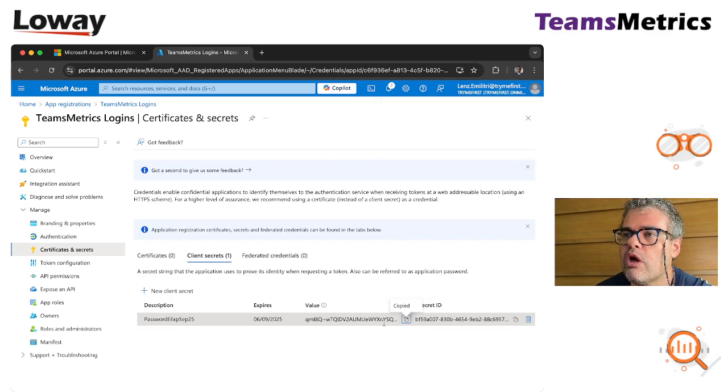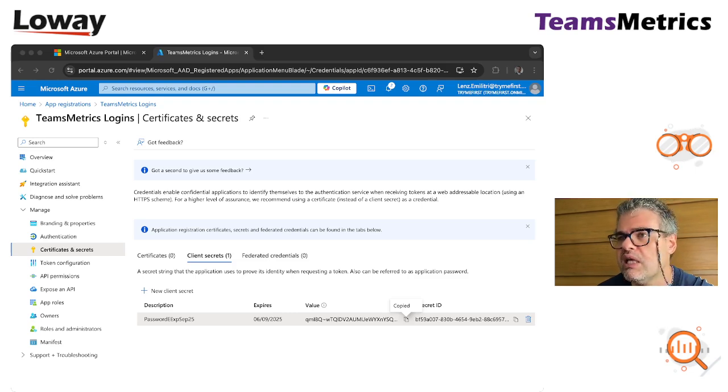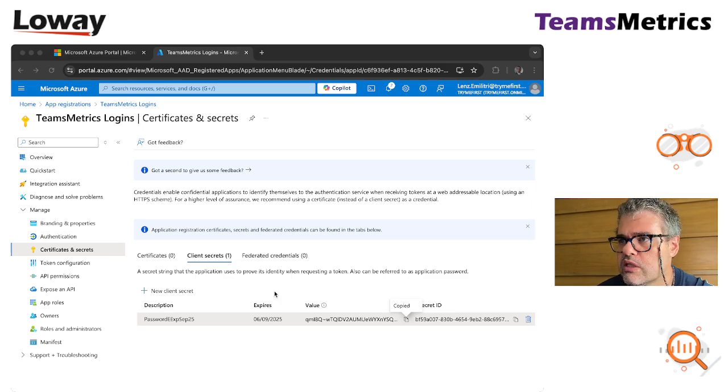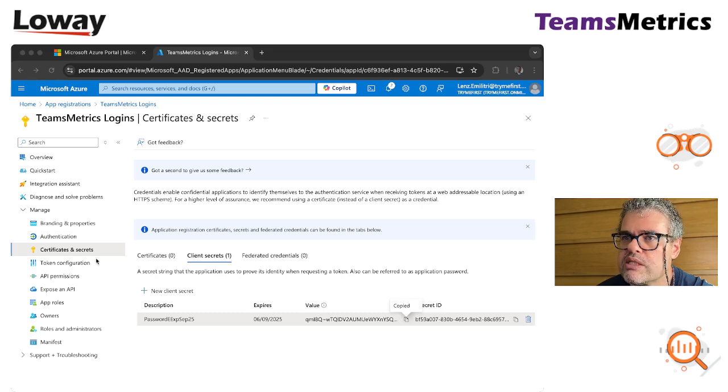We copy it from here. Very important when you copy this value. This value will only be shown once, but in case you were to lose it you can just delete it and create a new one because you can have multiple ones.